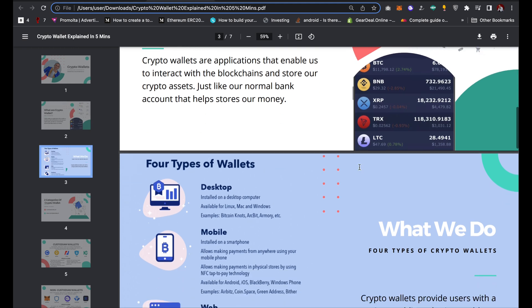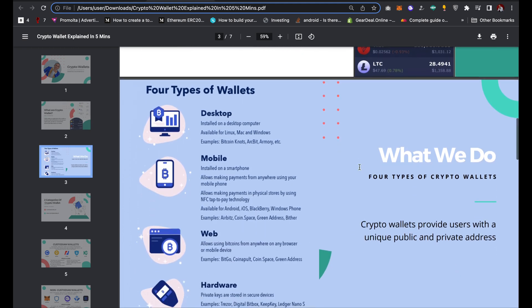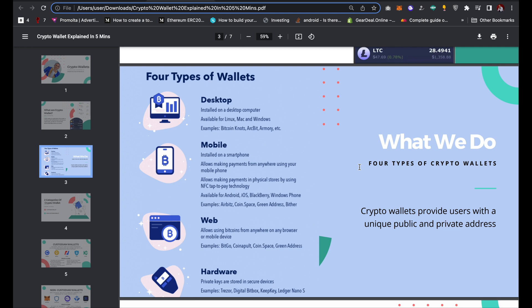There are four types of wallets. We have desktop wallets, mobile wallets, web wallets, and hardware wallets. Desktop wallets are wallets that are installed on a desktop computer, like a Mac laptop or a Windows desktop. Examples of desktop wallets include Airgap, Armory, Guarda, and Yoroi, among several others.